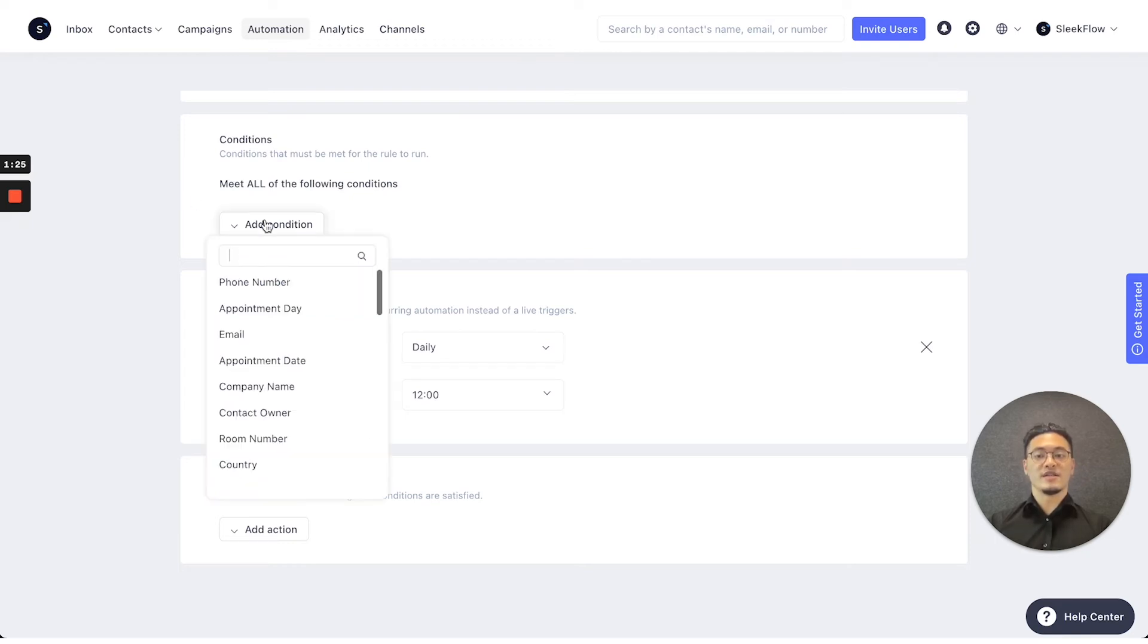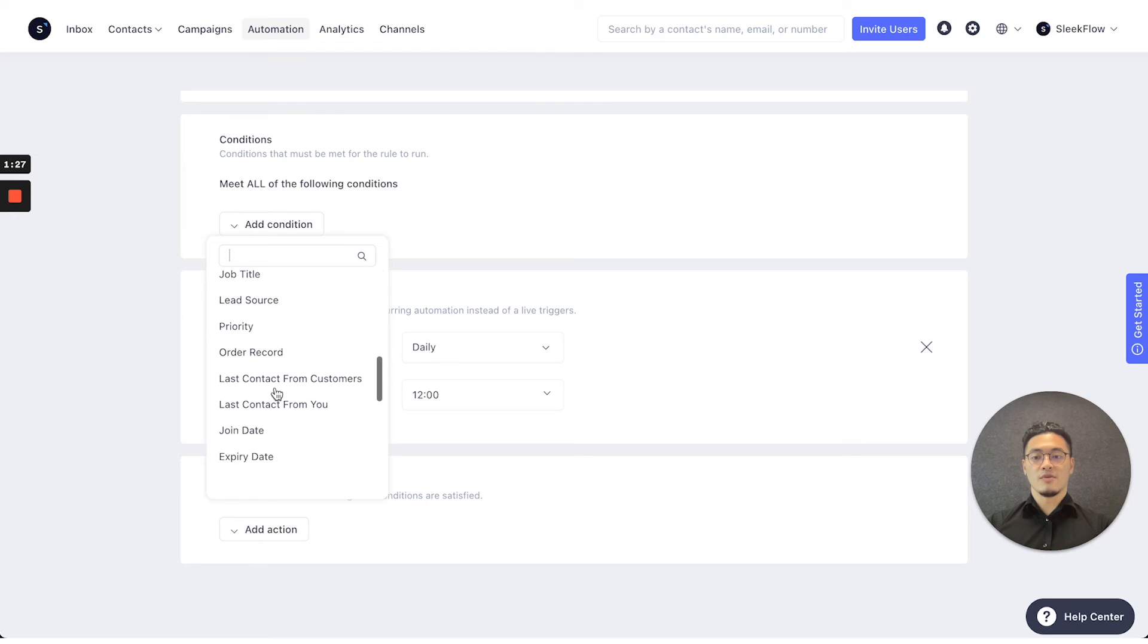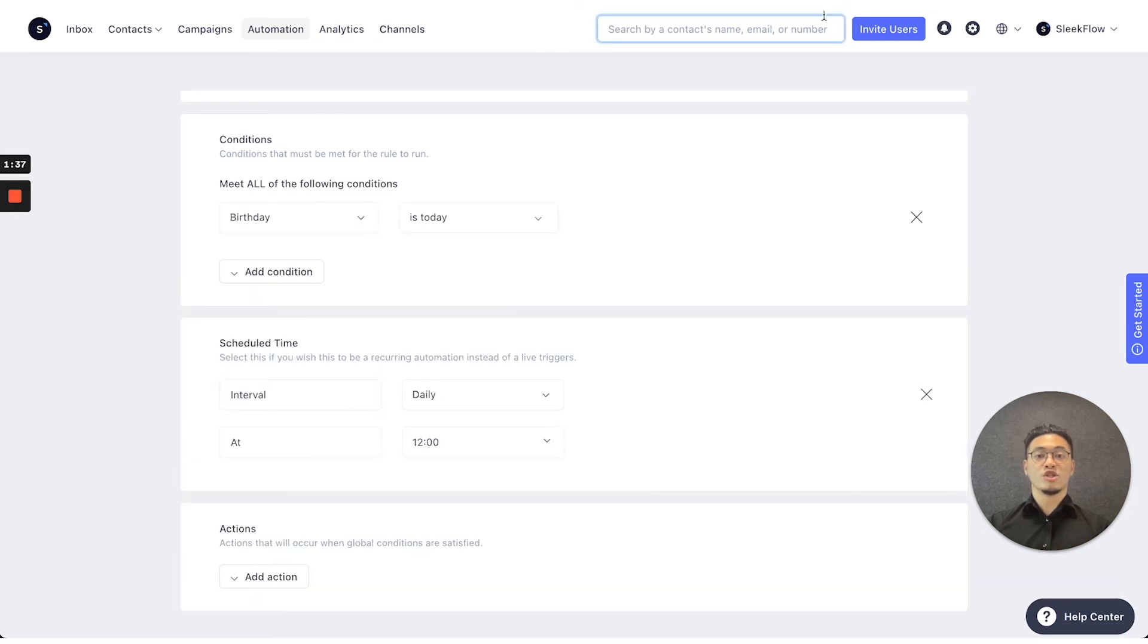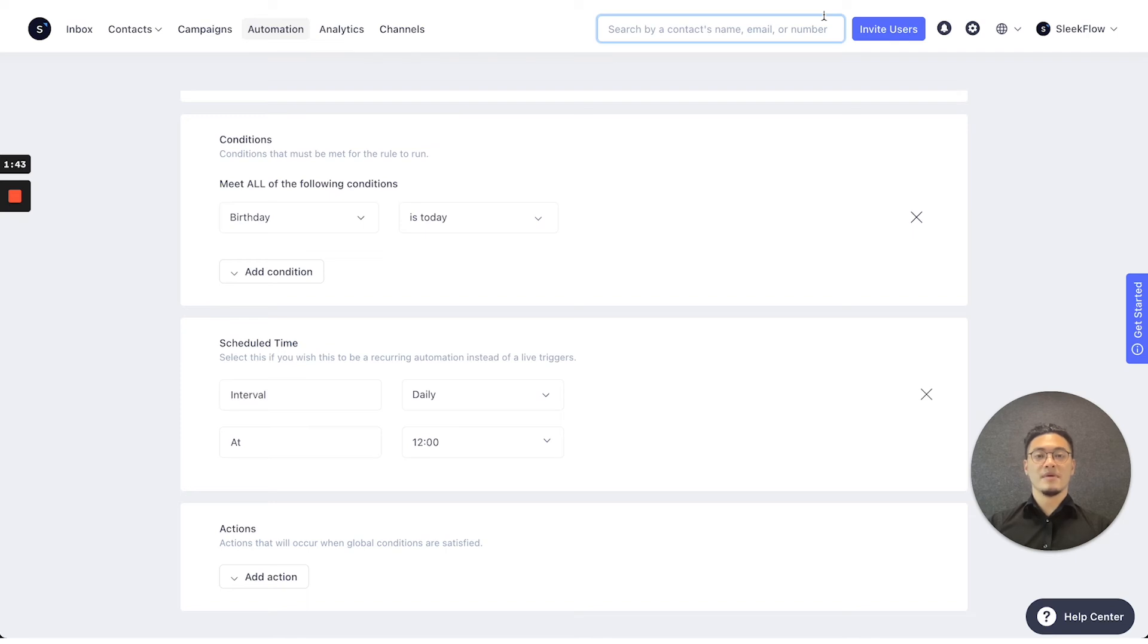So for our birthday greeting, we can set the following. You can choose a new field to state the birthday is today, and choose the scheduled time that you want to send your birthday greeting through.